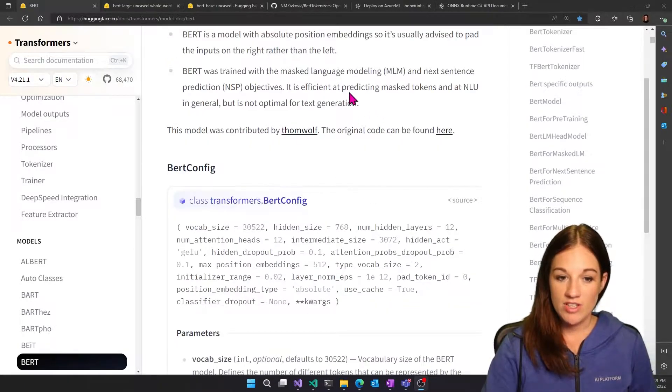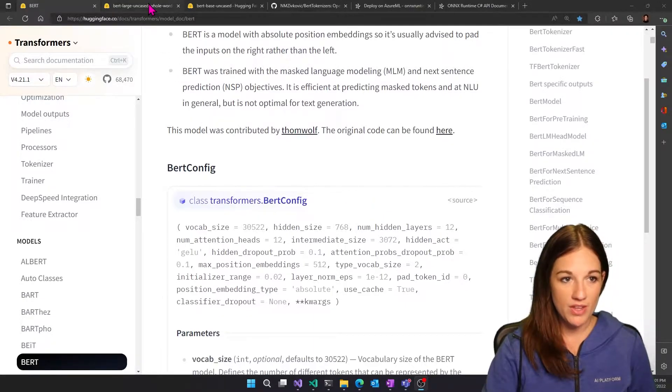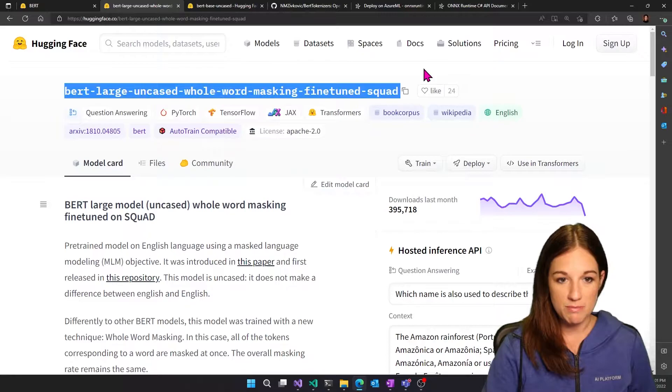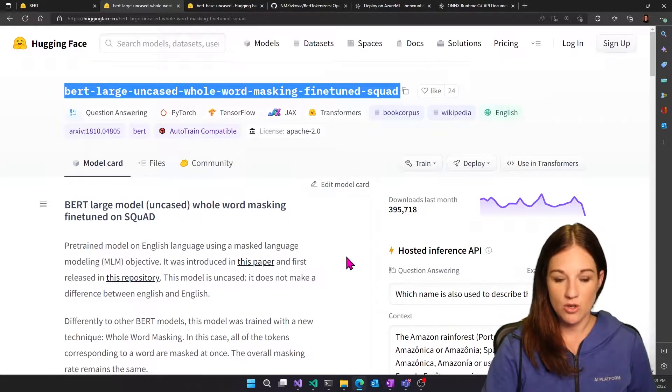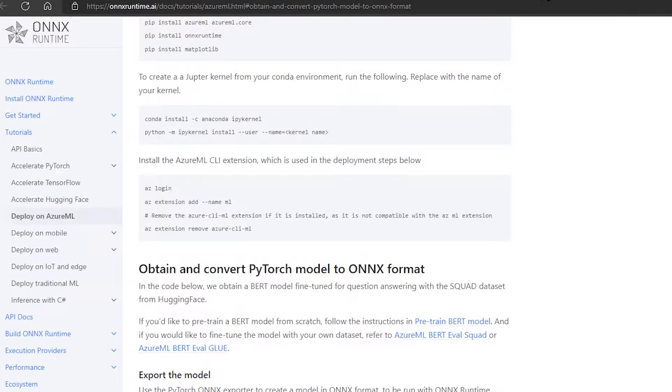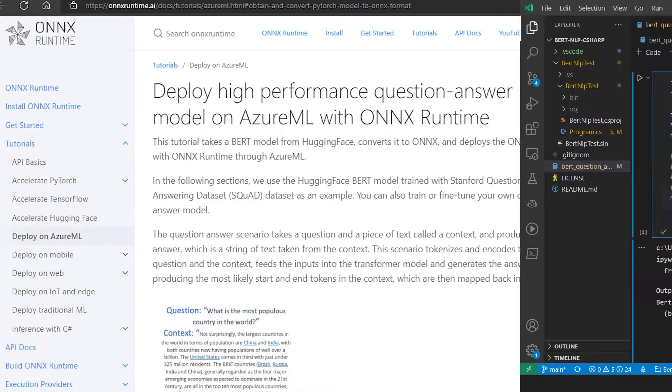HuggingFace has a great overview of the model here if you want to learn more about that. We're actually going to be using this model, which is a question answering model. And some of the code that we're going to be using is also from this tutorial here.